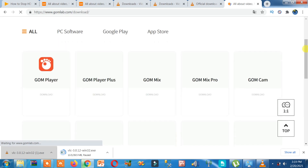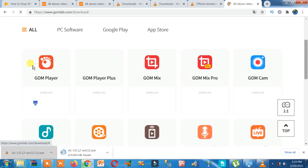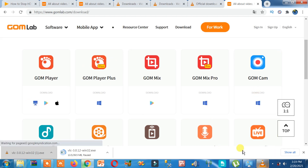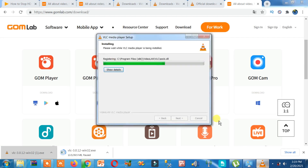Here you can see different products: GOM Player, GOM Mix, and others. We only need GOM Player. It is available for Android, iOS, and laptop. Click on the computer icon to download it for laptop or desktop.